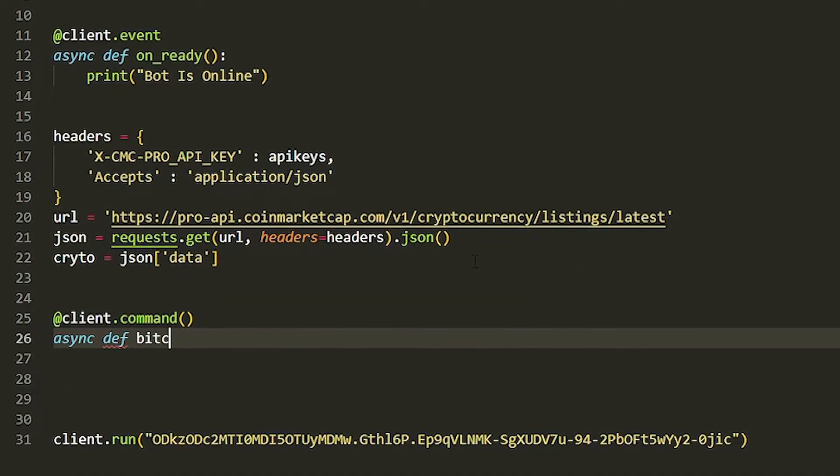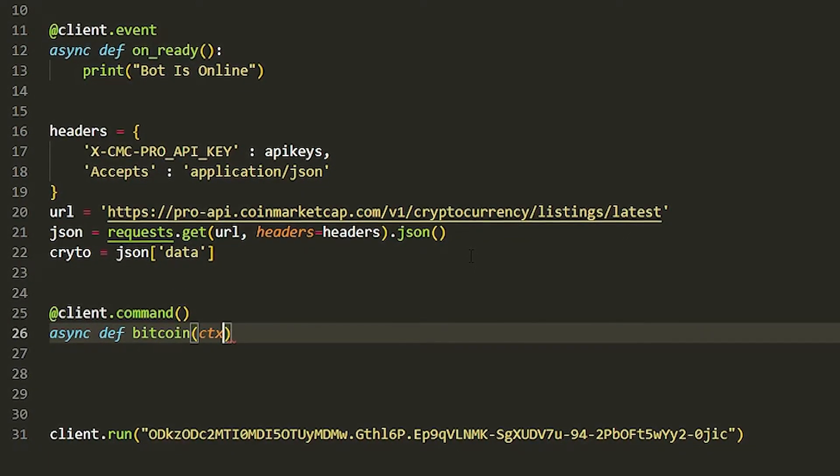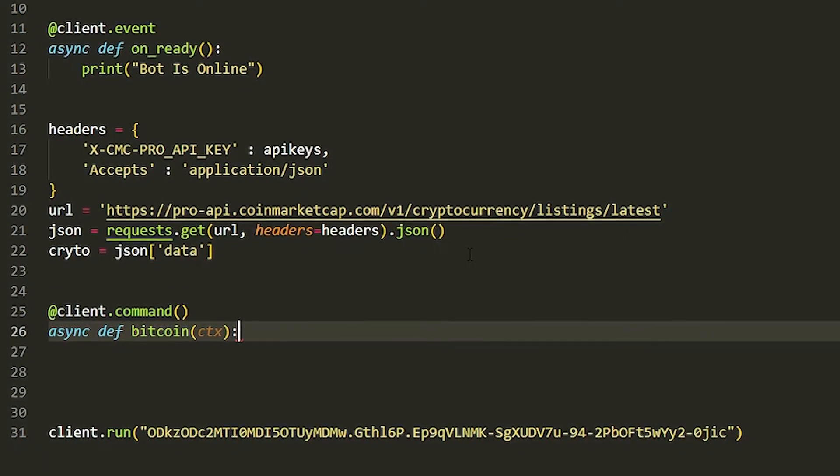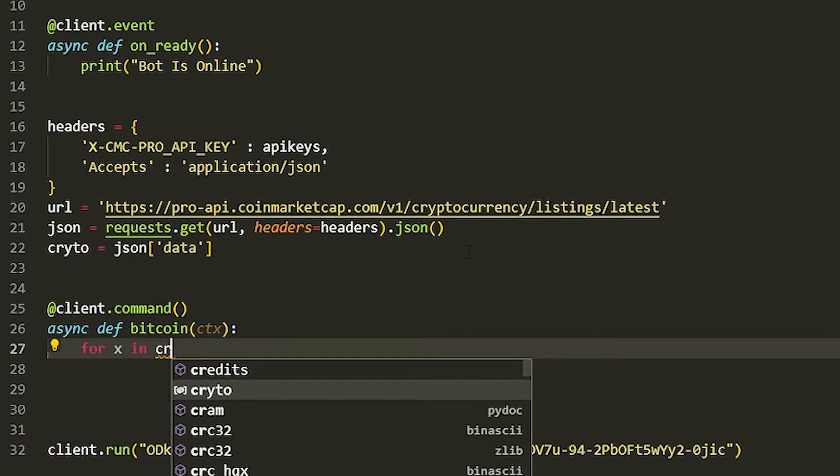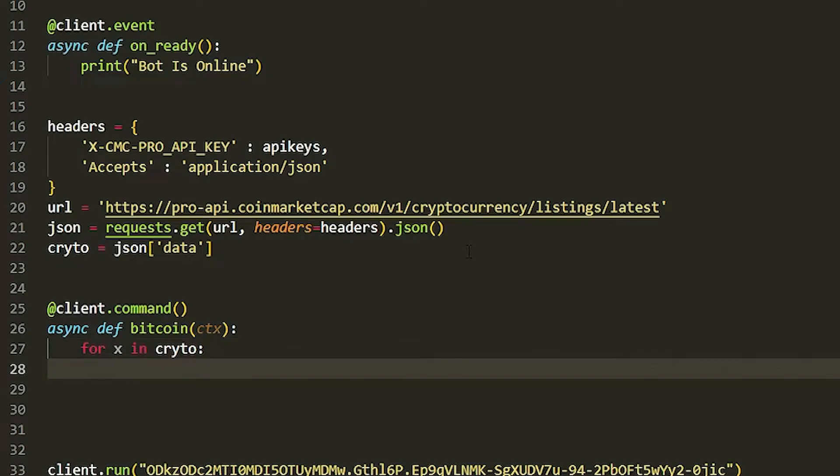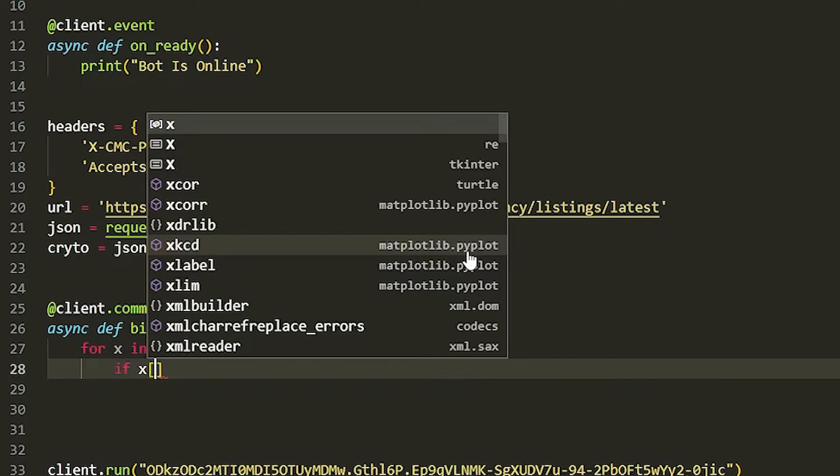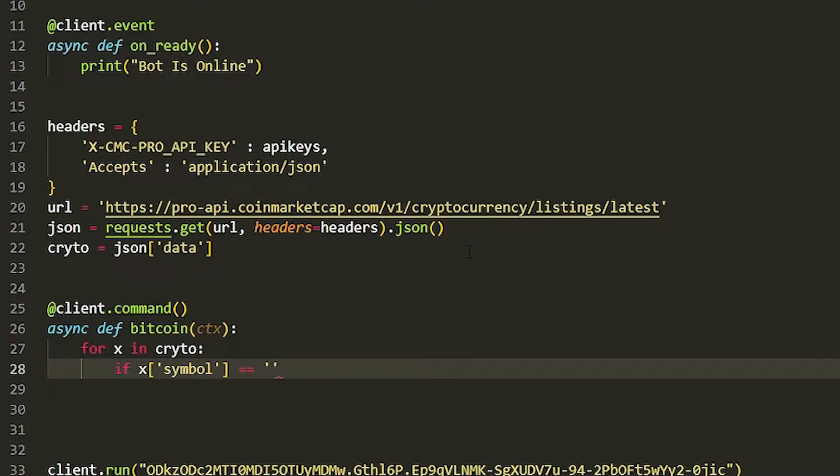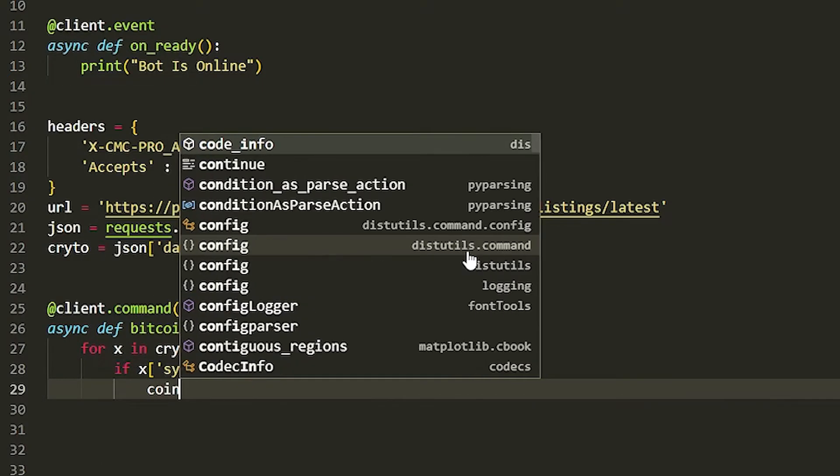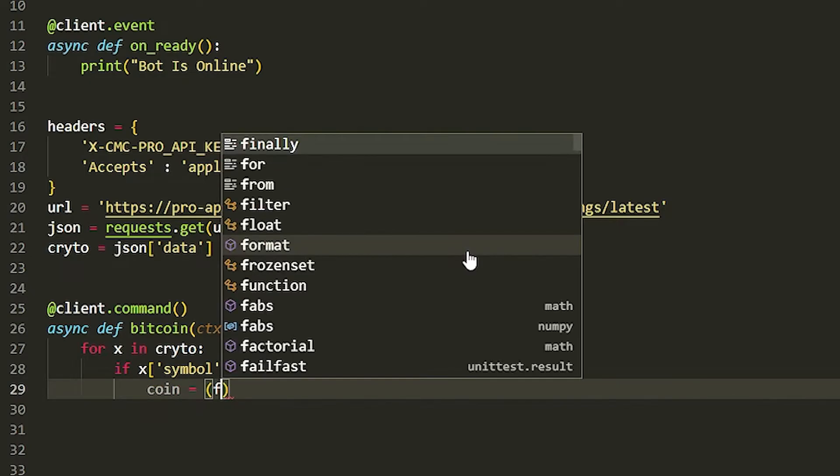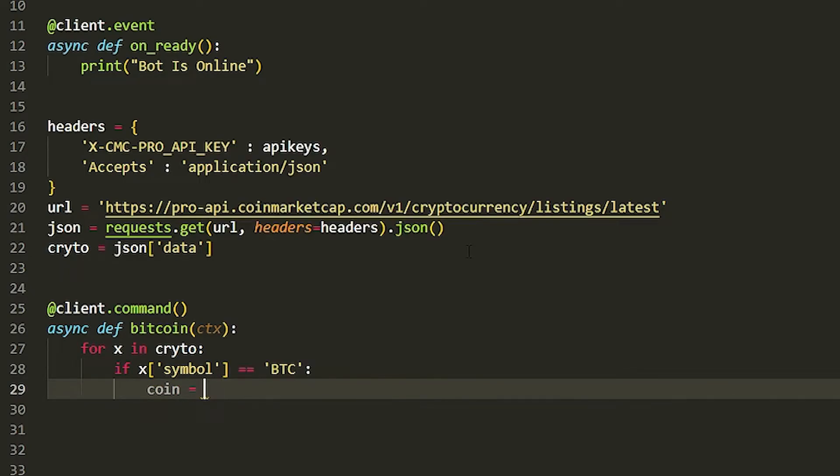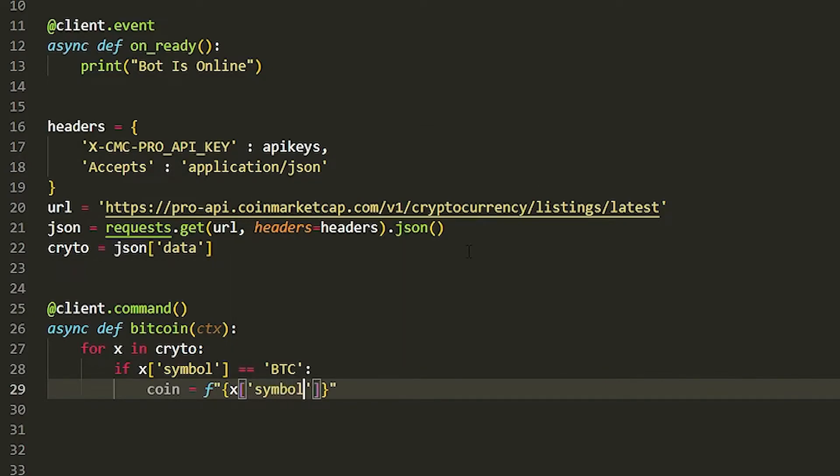Now we're just going to use a for statement. We're going to do for x in the crypto. This gets the whole crypto list. Then we're going to do if x and the symbol, the keyword we found. So if the symbol is equal to BTC, then we're going to do coin is equal to f string. We're going to do x and then we're going to get the symbol. So symbol, and we're going to do space here.